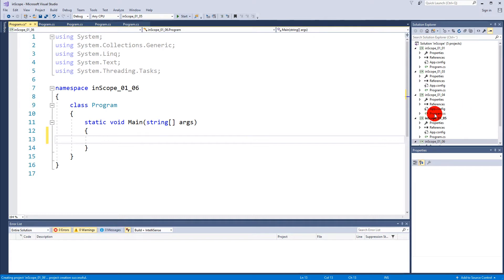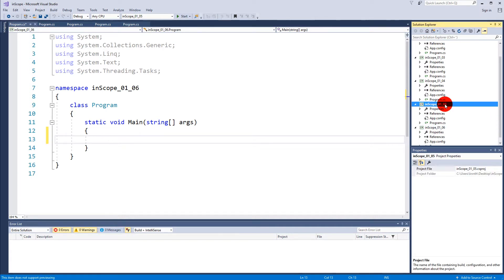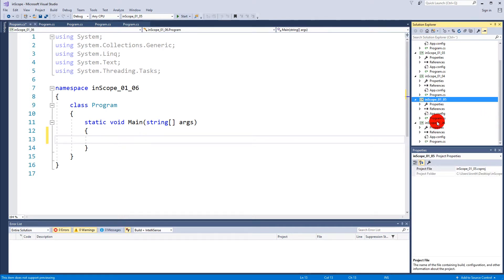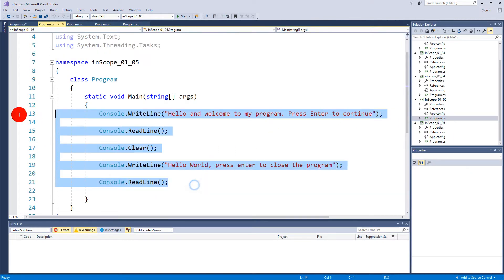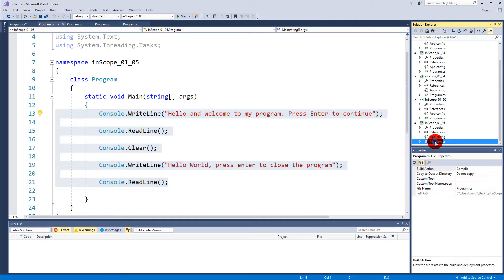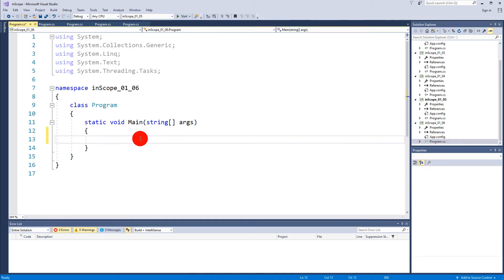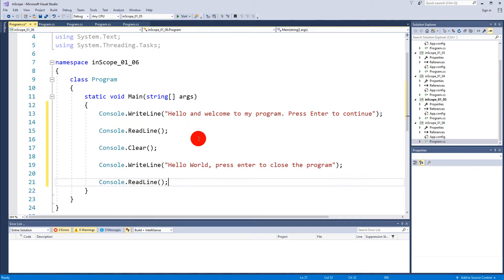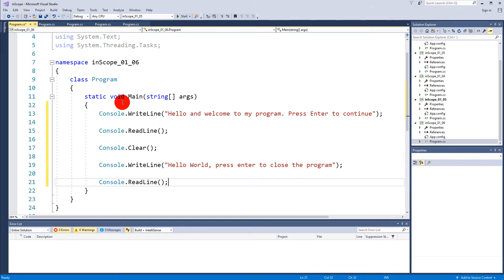I've created a new project 1.6 here and I'm just gonna take the code from 1.5 and copy it and paste it into 1.6. If you just have your own project and you're not creating these extra ones then you can simply just keep the code from the last video.